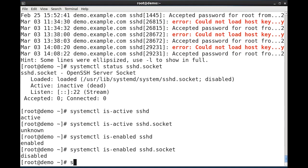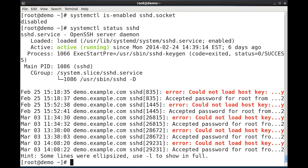Again for any of these, systemctl status will give me more detailed output associated with that particular systemd unit.